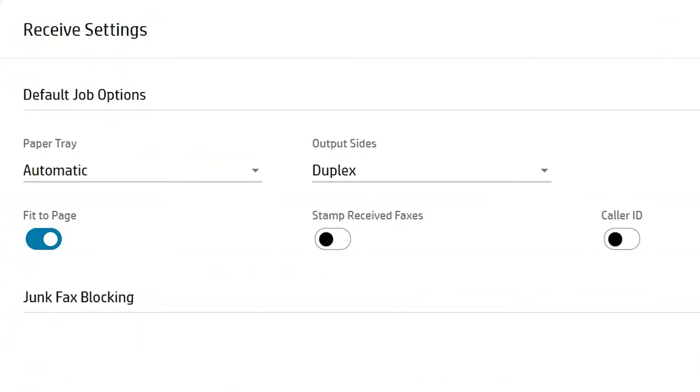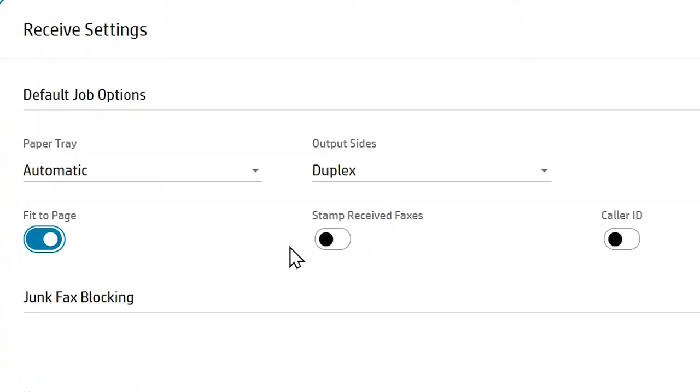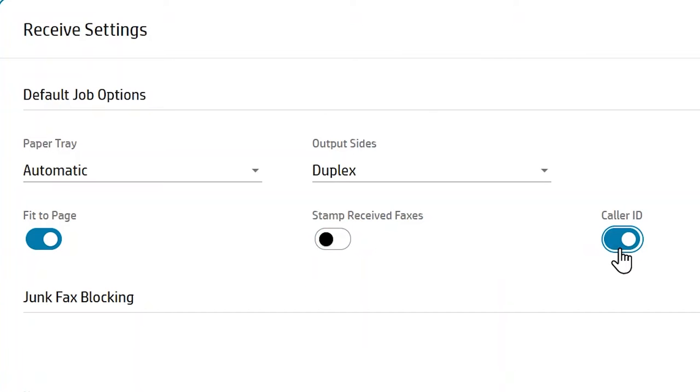Toggle the switches to enable the following features if desired. Fit to Page automatically adjusts any received fax format to fit the paper size loaded in the tray. Stamp Received Faxes includes a date and timestamp on received faxes. Caller ID includes the sender's fax number on received faxes.